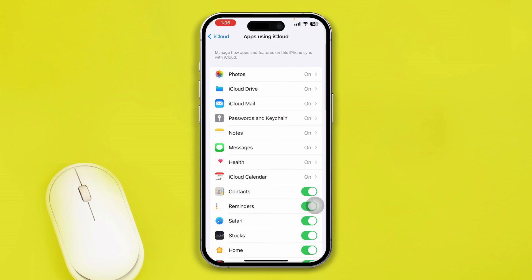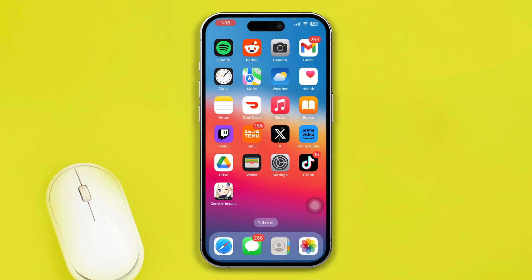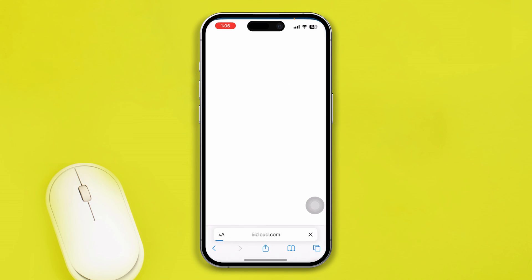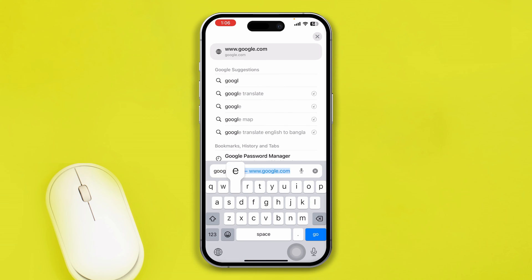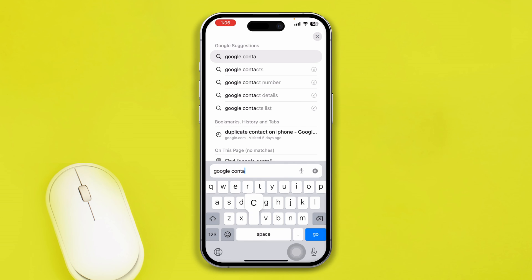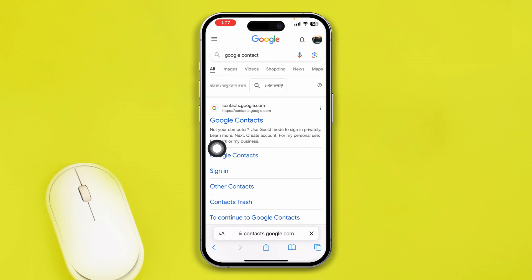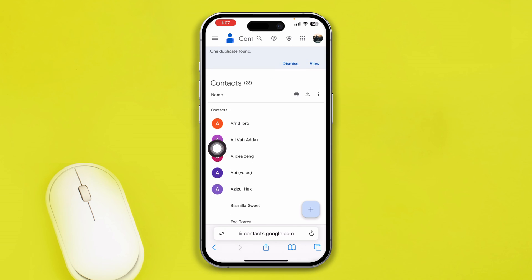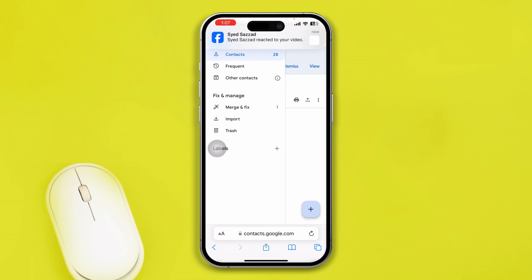If you deleted a contact from your Google account, open up your browser and type Google Contacts. Tap Go and you will see the option called Google Contacts — select that. Then tap on the three-dot menu.